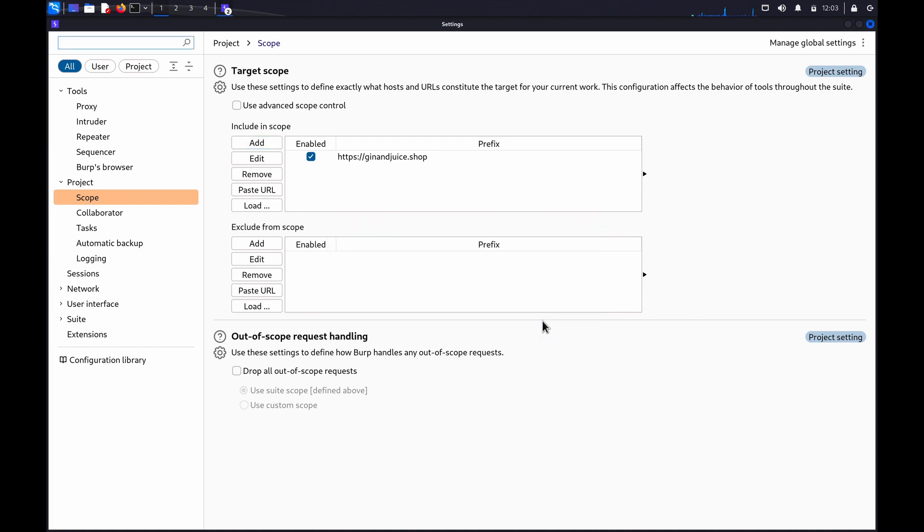After you've added a URL to your scope, you may want to exclude specific paths that are a subset of the In Scope prefixes.